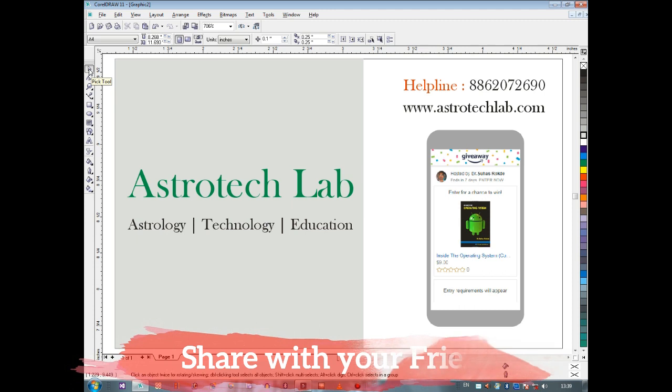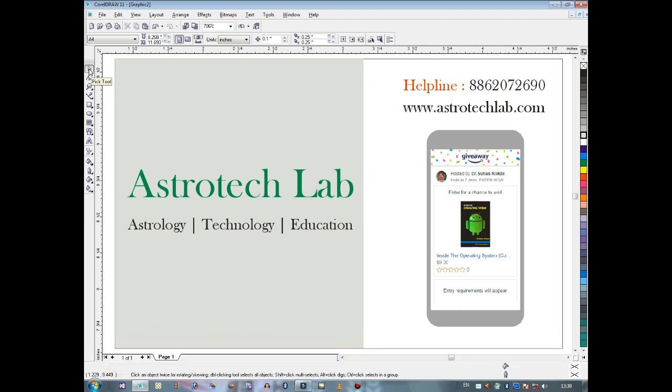Your visiting card is ready. Dear friends, if you are not subscribed to our channel yet, please subscribe and click on the bell icon to get the next tutorial notification of our video. Till then, bye, thank you.